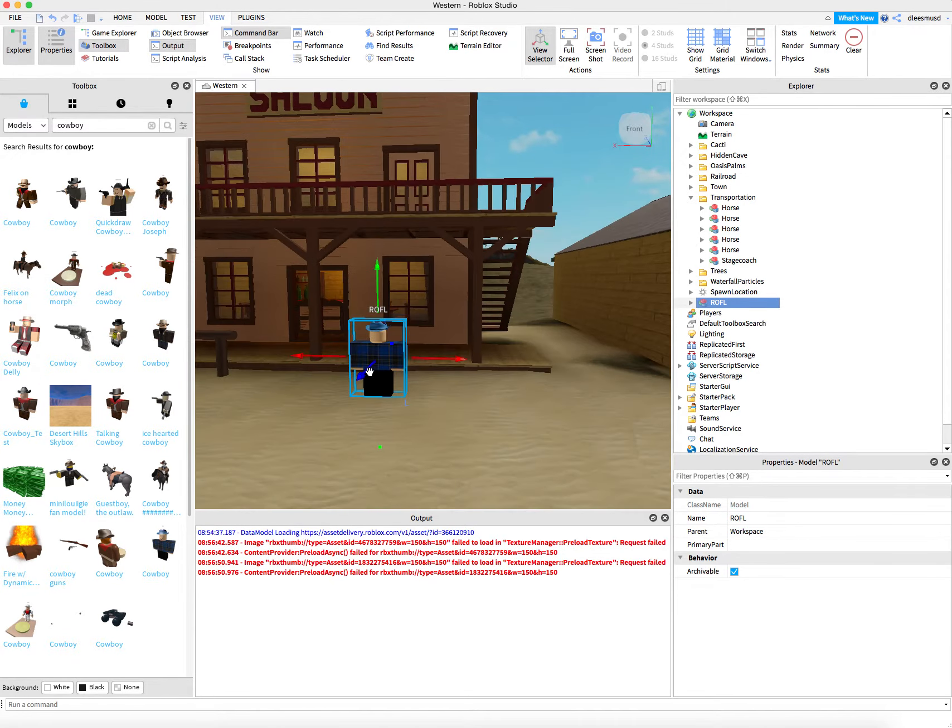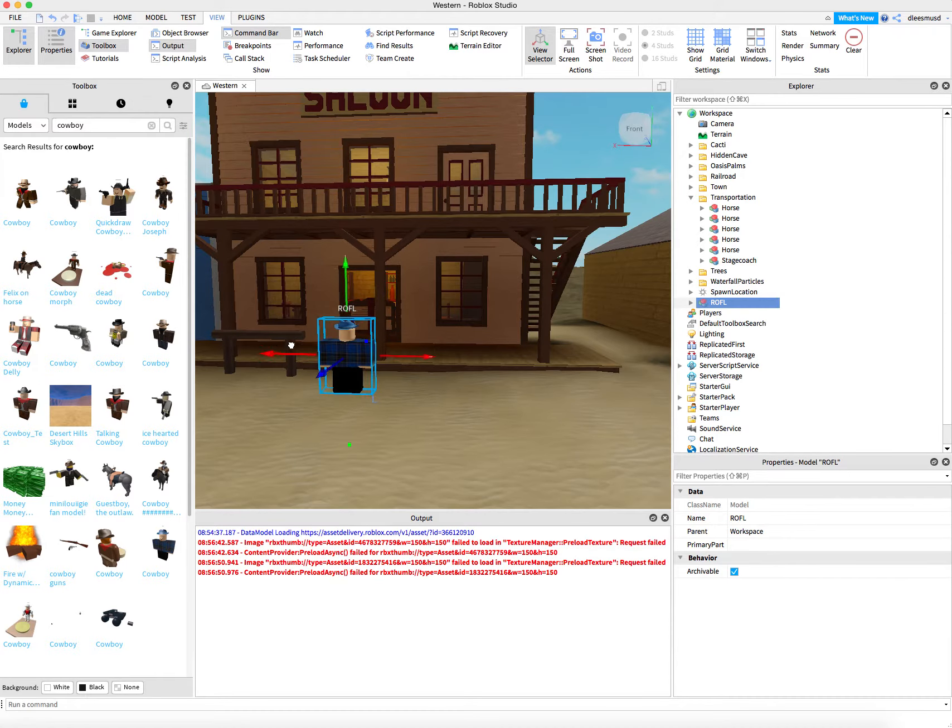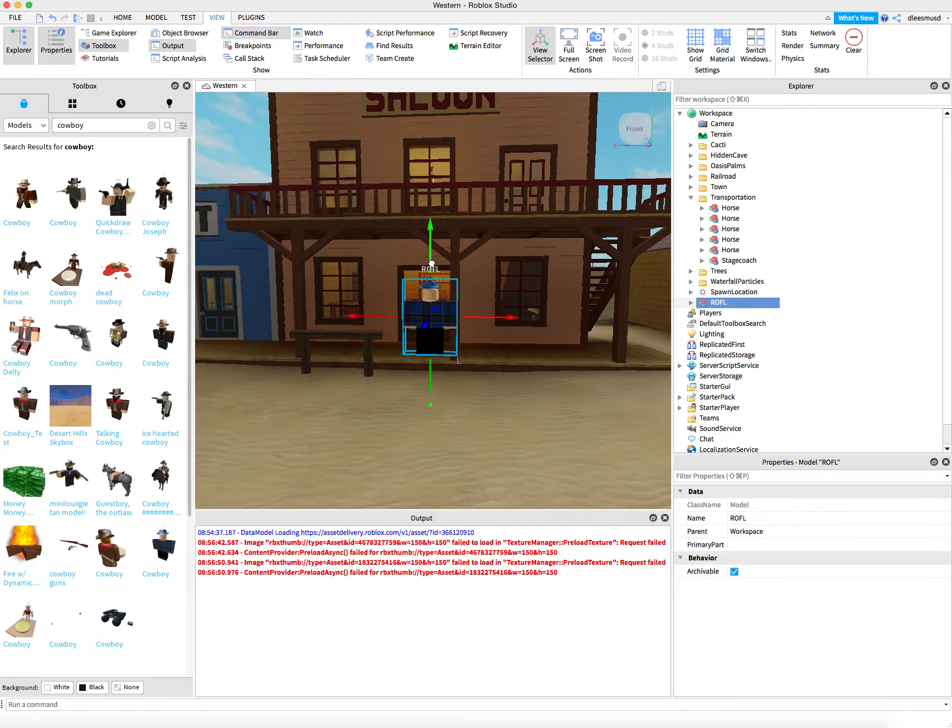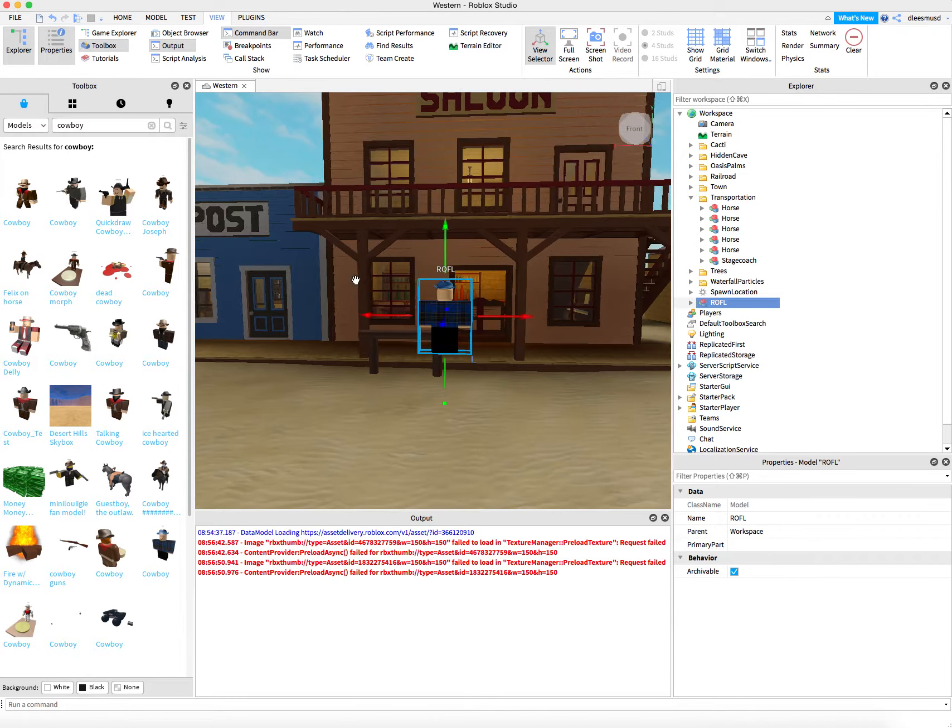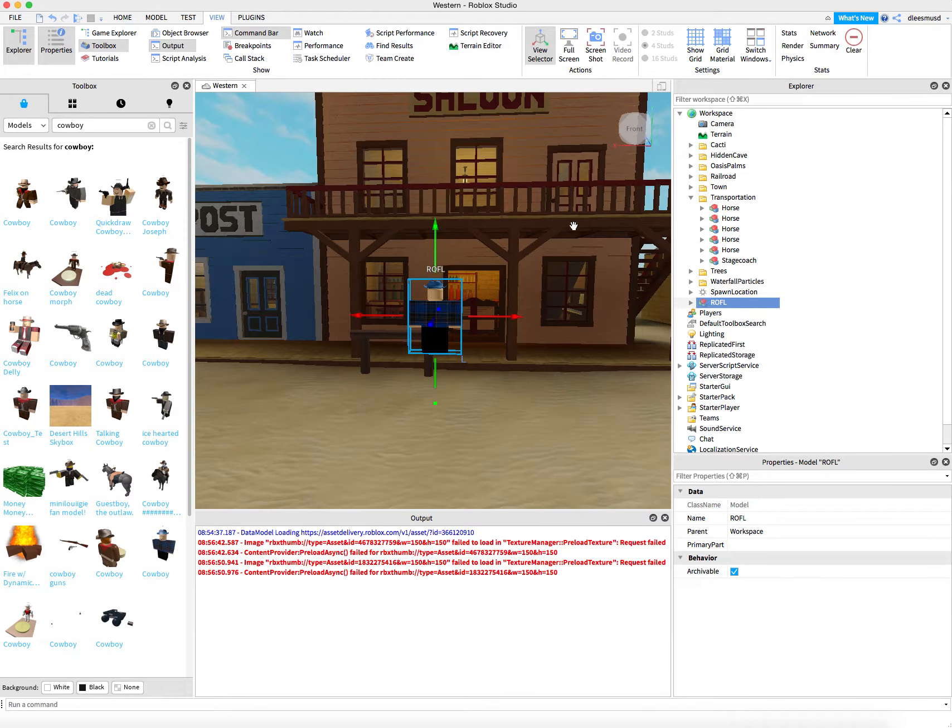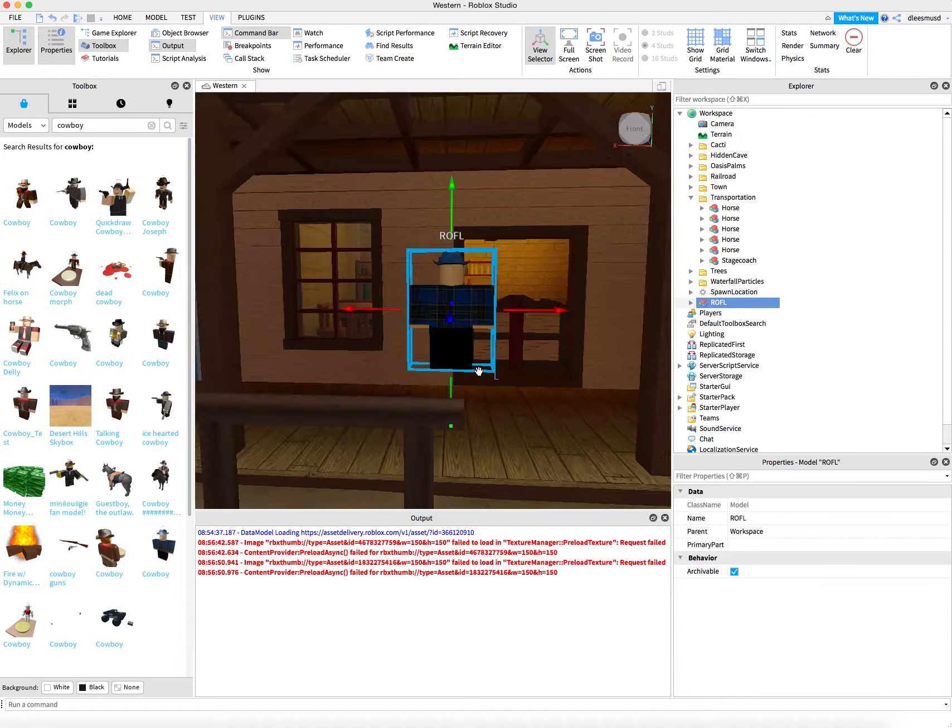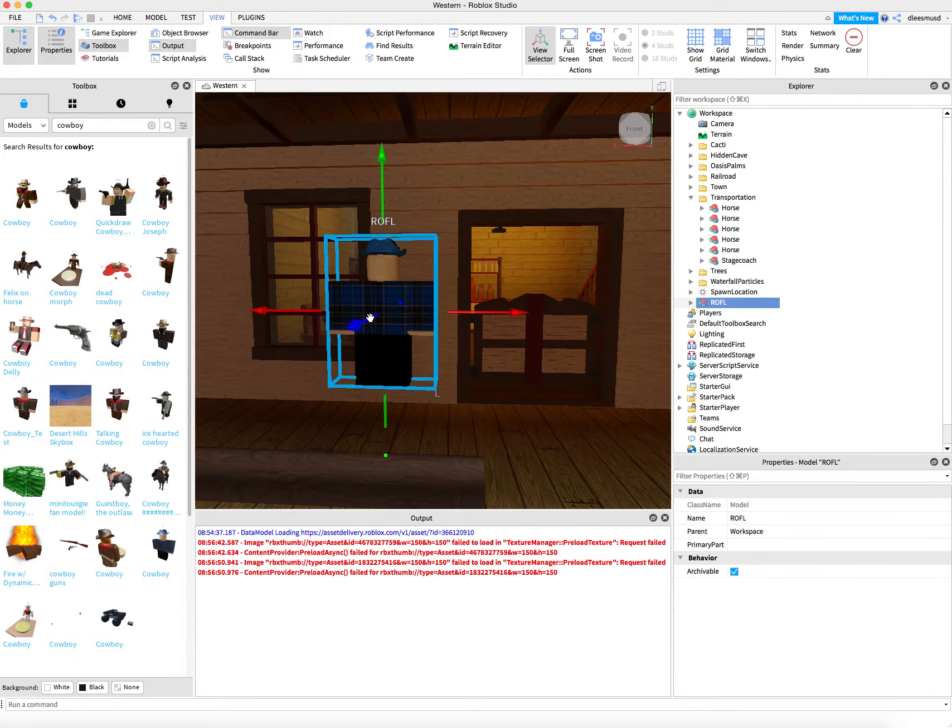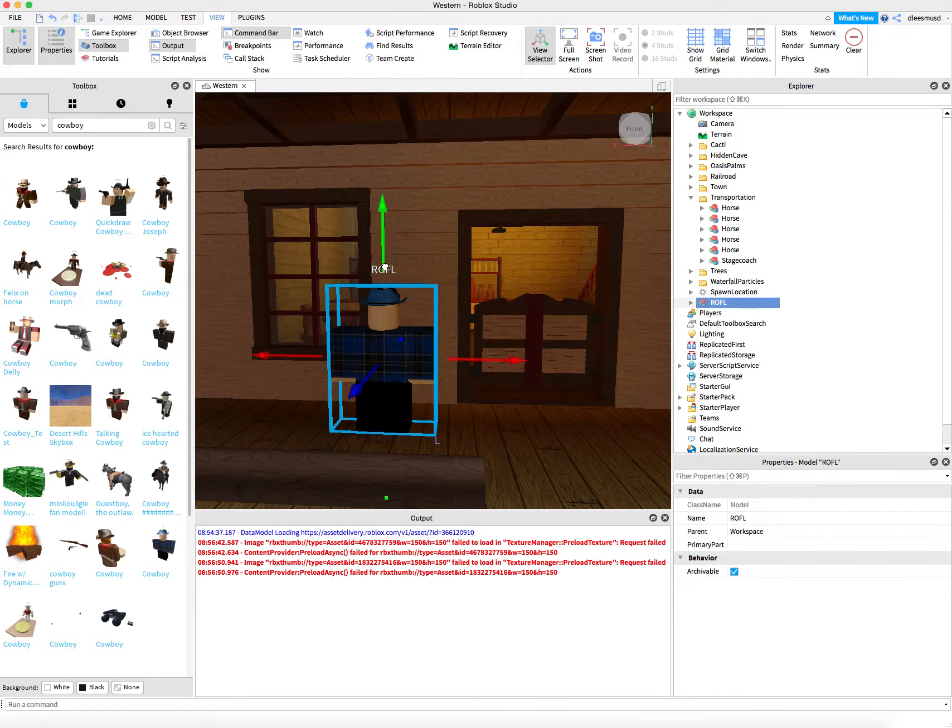And I didn't put him inside of the saloon. I put him outside because inside it's a little bit cluttered. When he talks, he makes a dialogue box on top of him, and it's hard to read the dialogue box when he's inside of the saloon.